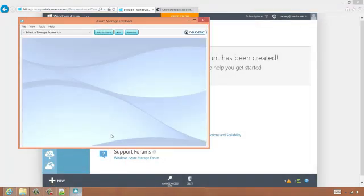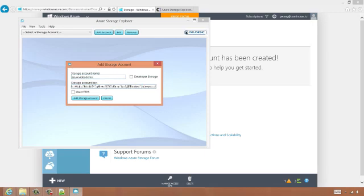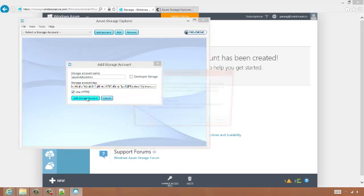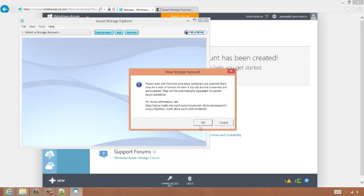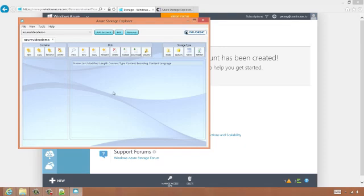Now we launch the Storage Explorer. We click add account at the top and we enter our storage account name. Our storage account key I've copied from the Azure Management Portal dialog and I'll just paste it here. We'll select use HTTPS and add storage account. Great. Now we see the storage account in the Storage Explorer. By default, Storage Explorer shows the blob stored in the account. We can change the storage type with the buttons at the right.